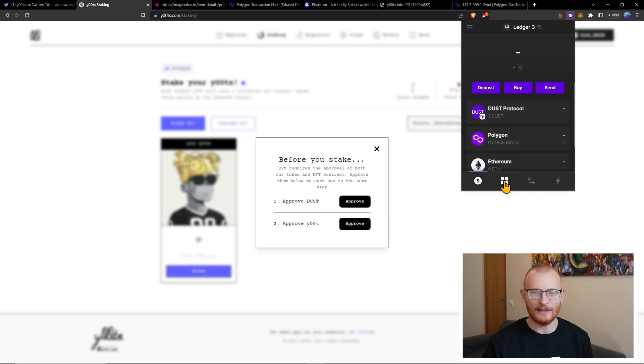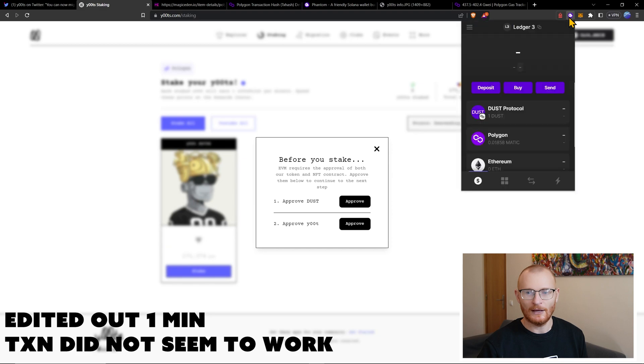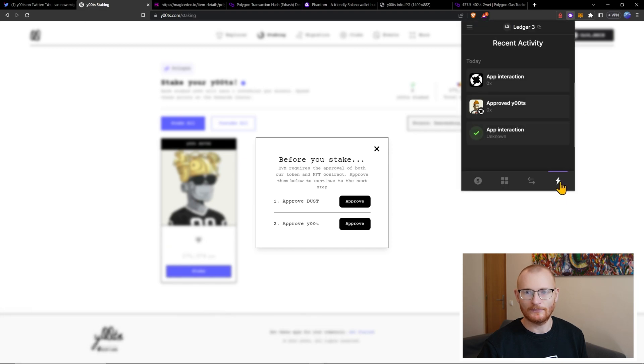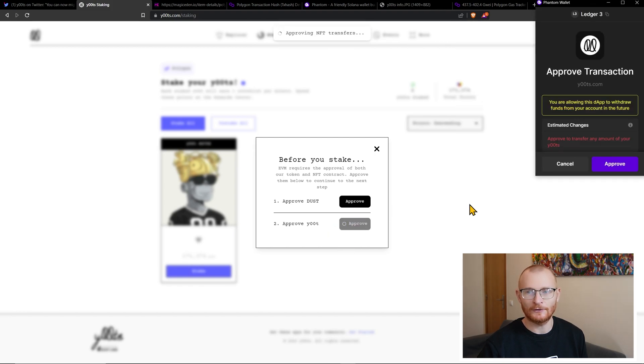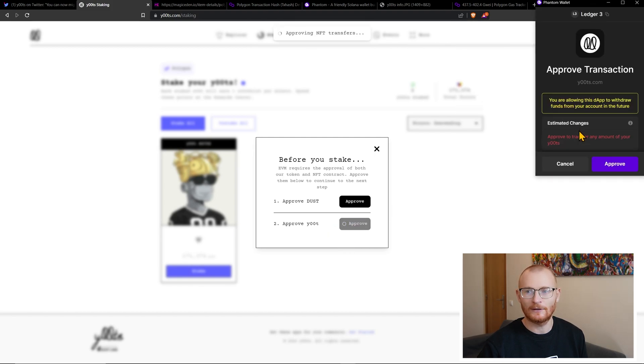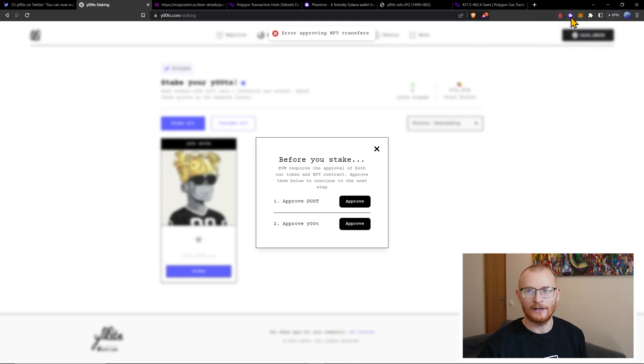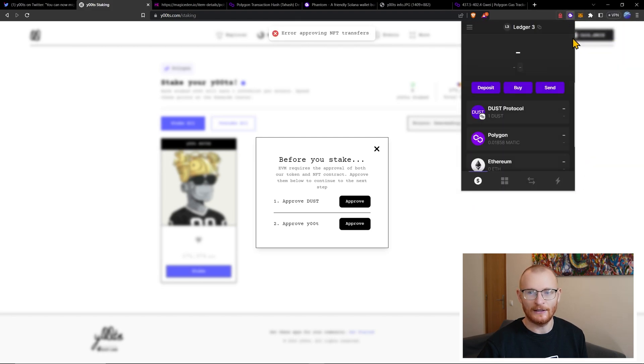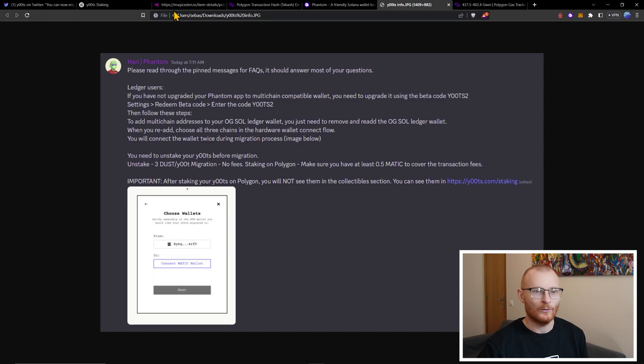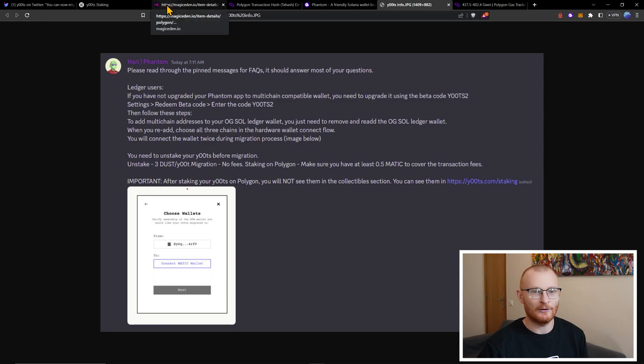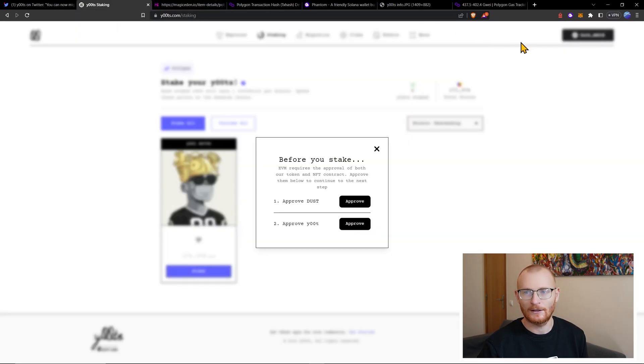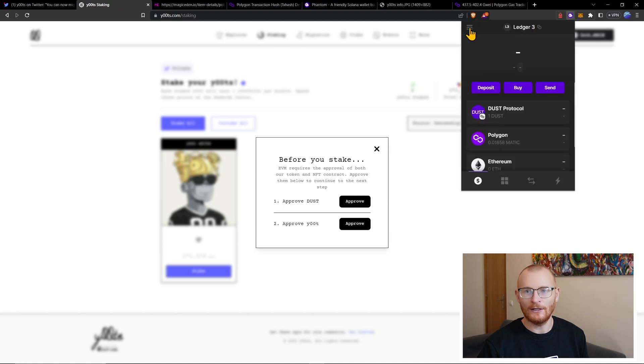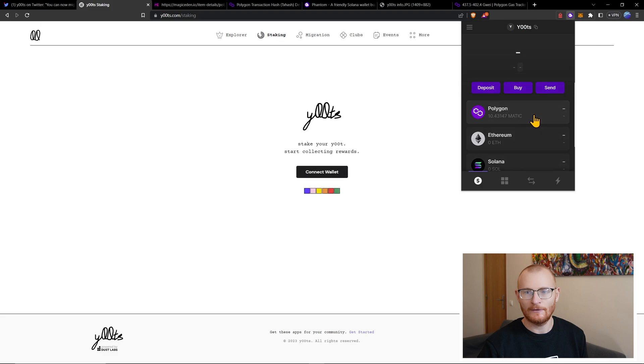I may not have enough to actually stake it. I've already approved the DUST. But it hasn't taken it. Now, I'm not sure why this hasn't played nice with me. I don't know if I need to do it again. I'm just going to approve the Ute and see if it goes through. And this is 0.02. So I'm not going to actually have enough here. So I've only got 0.01. And as mentioned by Harry, make sure you have at least 0.05 Matic to cover the transaction fees.